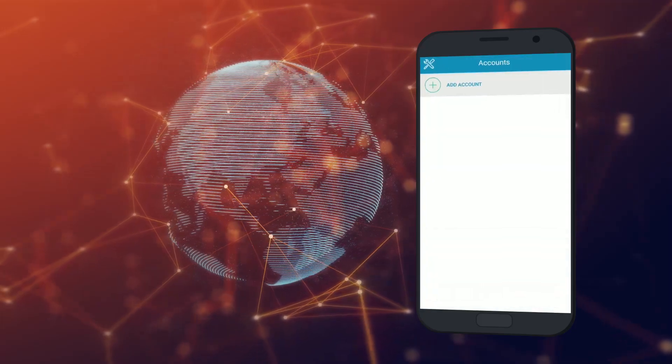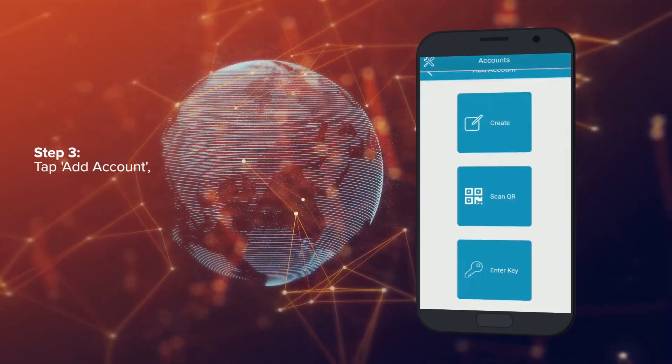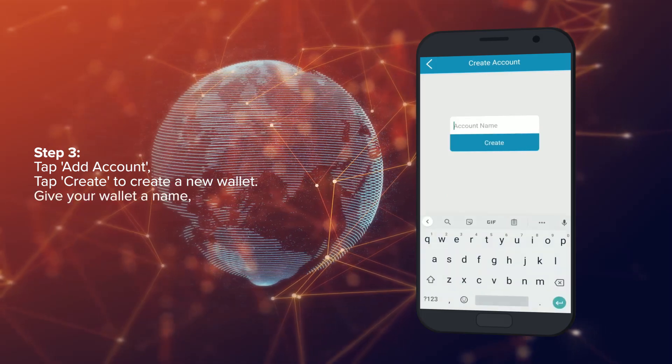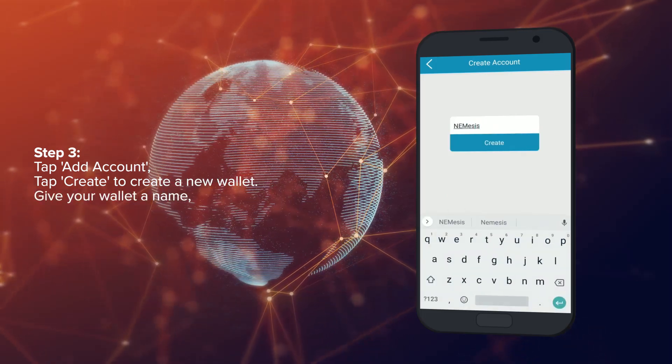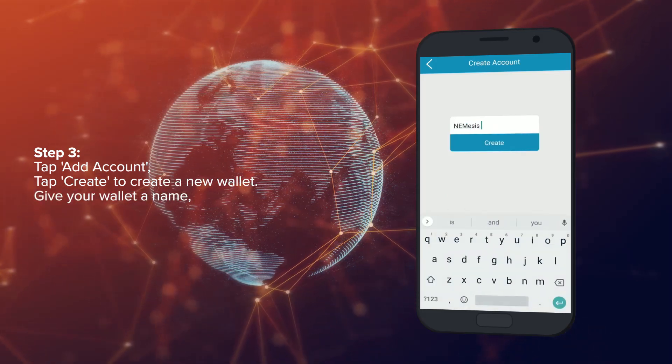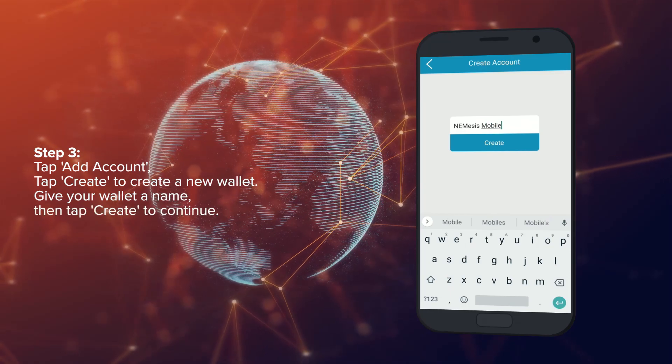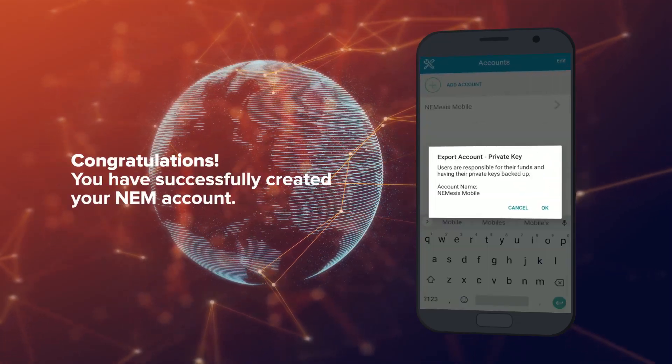Step 3: Tap Add Account, then tap Create to create a new wallet. Give your wallet a name, then tap Create to continue. Congratulations!